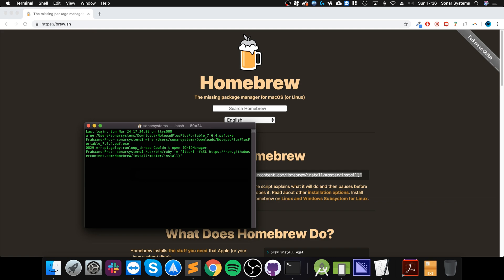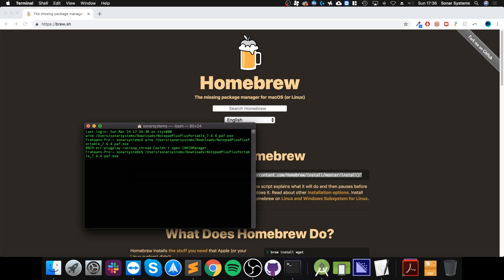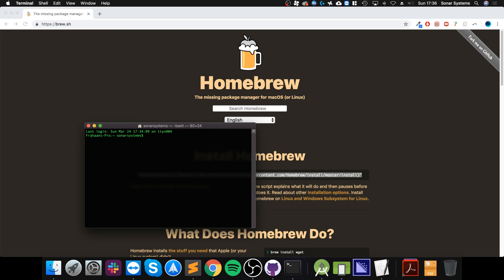I've already got it done so I am not going to do any of that. Once Homebrew is installed it might take a few minutes, that's fine. If it asks you for a password just put your password in. If it looks like it's not typing anything that's just a security measure.